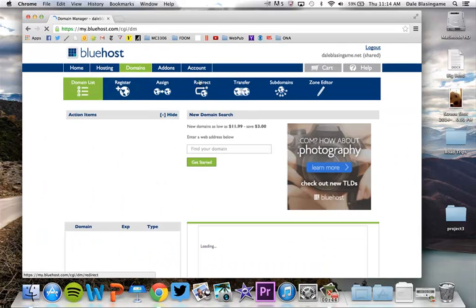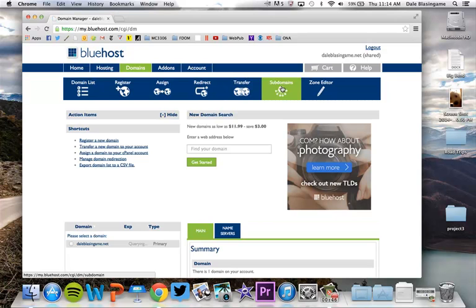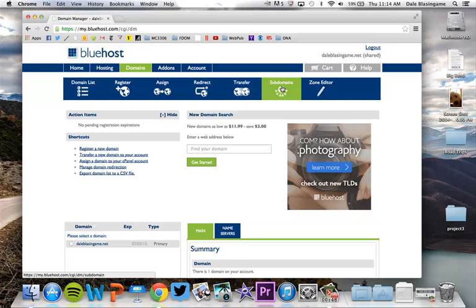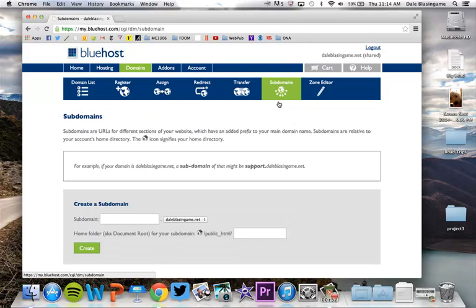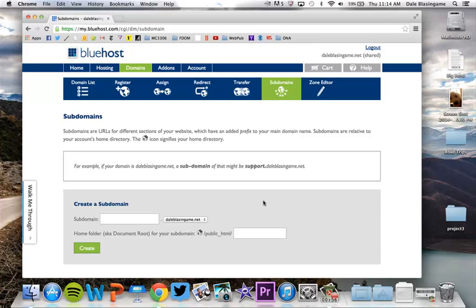So we're going to go right here to domains and then we're going to go to subdomains. Bluehost is taking quite a while here. Okay so this is the main box we need right here.